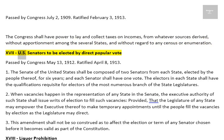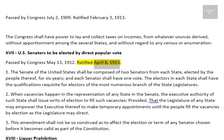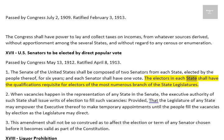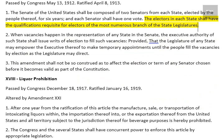Amendment 17: United States Senators to be Elected by Direct Popular Vote. Passed by Congress May 13, 1912. Ratified April 8, 1913. 1. The Senate of the United States shall be composed of two senators from each state, elected by the people thereof, for six years, and each senator shall have one vote. The electors in each state shall have the qualifications requisite for electors of the most numerous branch of the state legislatures.